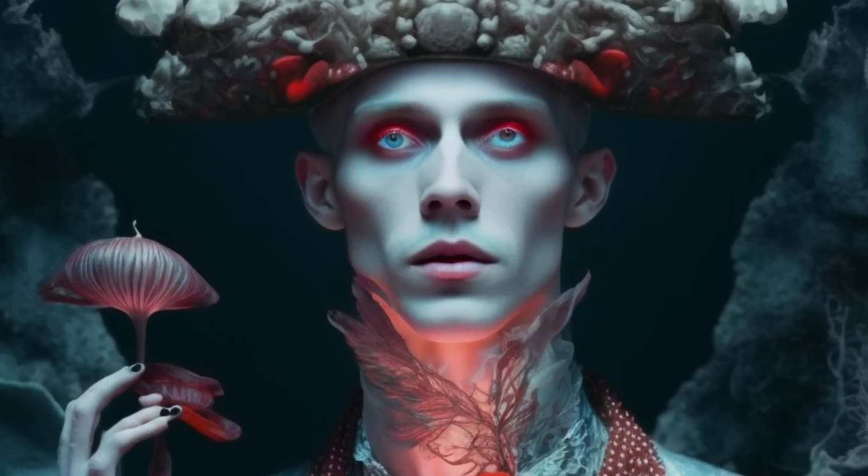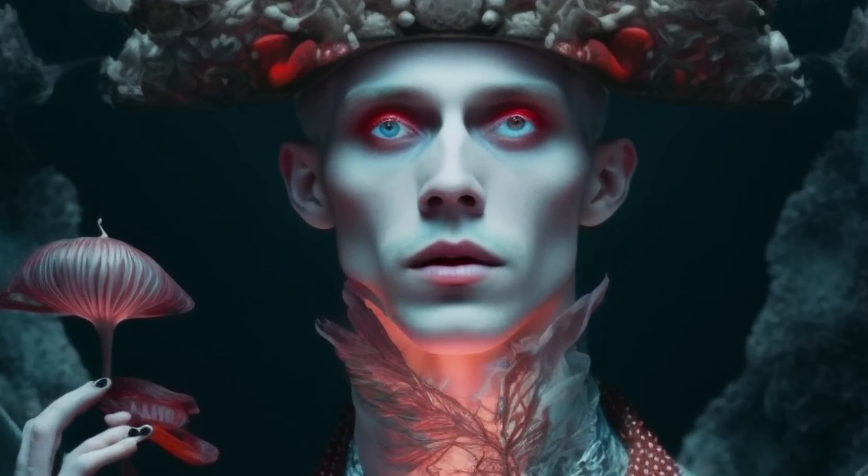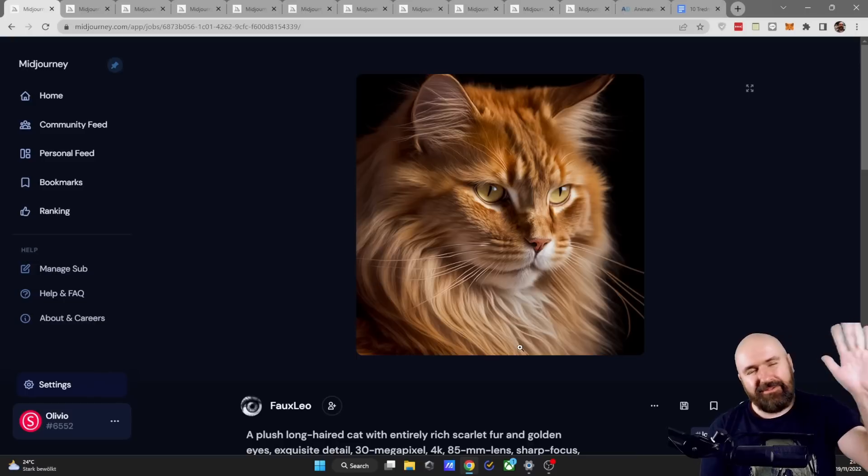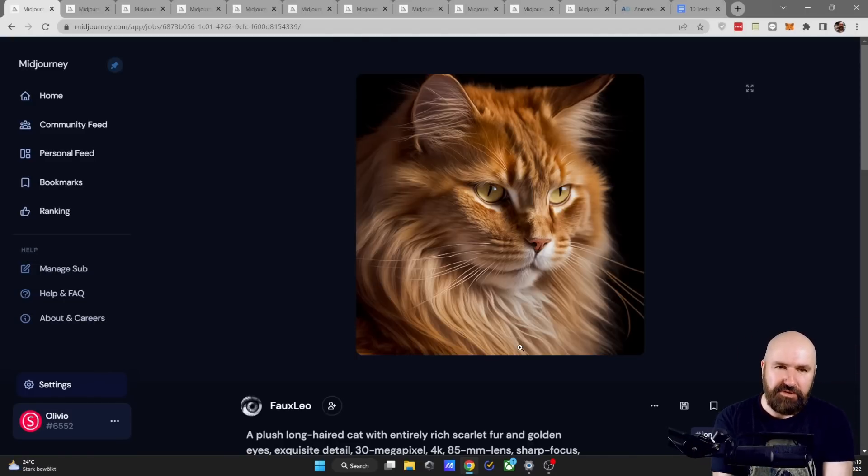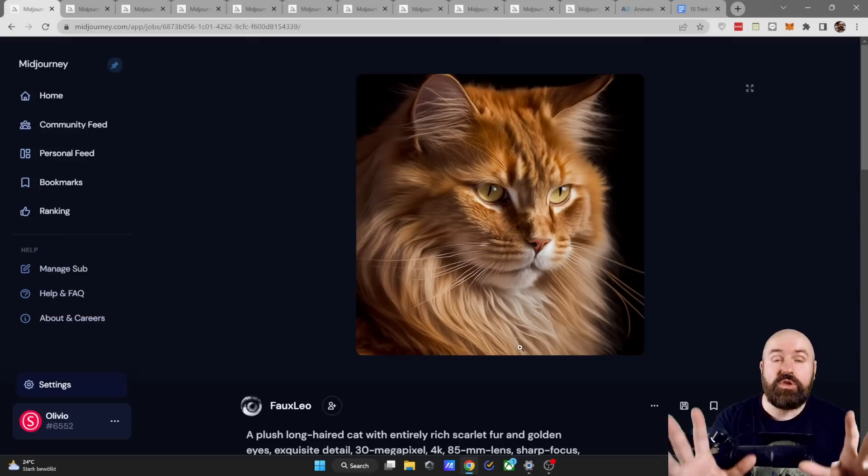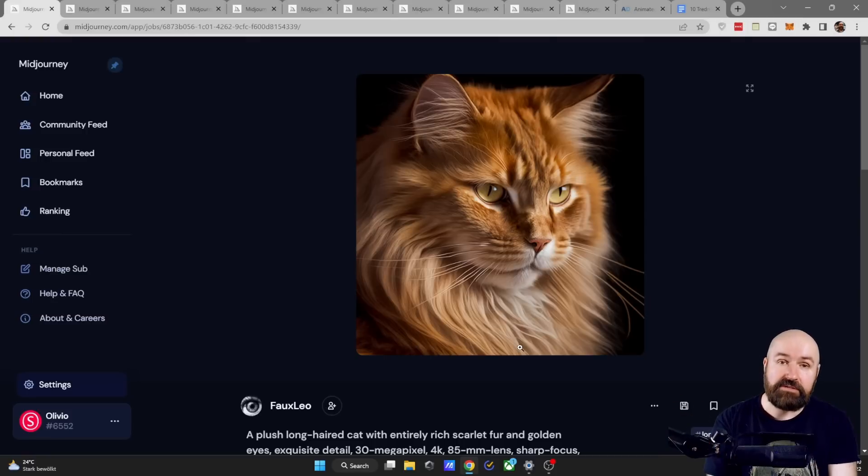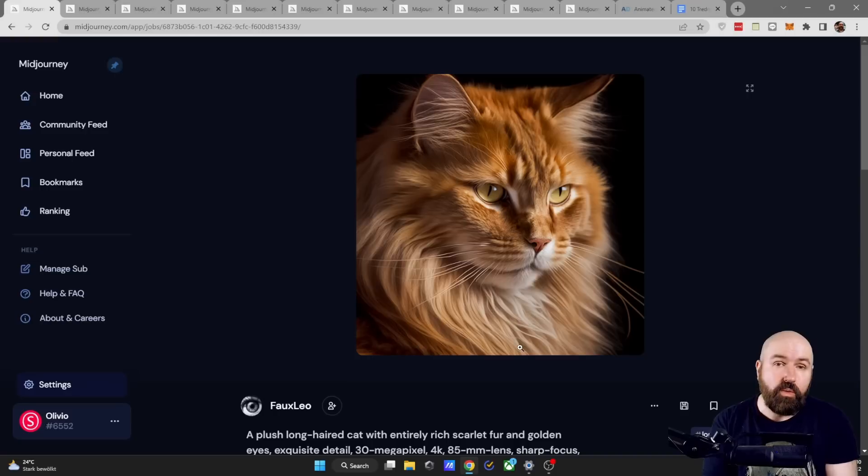10 styles that are trending on mid-journey and are absolutely mind-blowing. Hello my friends, how are you doing? Today I have something really beautiful for you and I also provide a Google Doc where you have all of these prompts with the prompt commands in there so you can copy them over right away to your mid-journey.